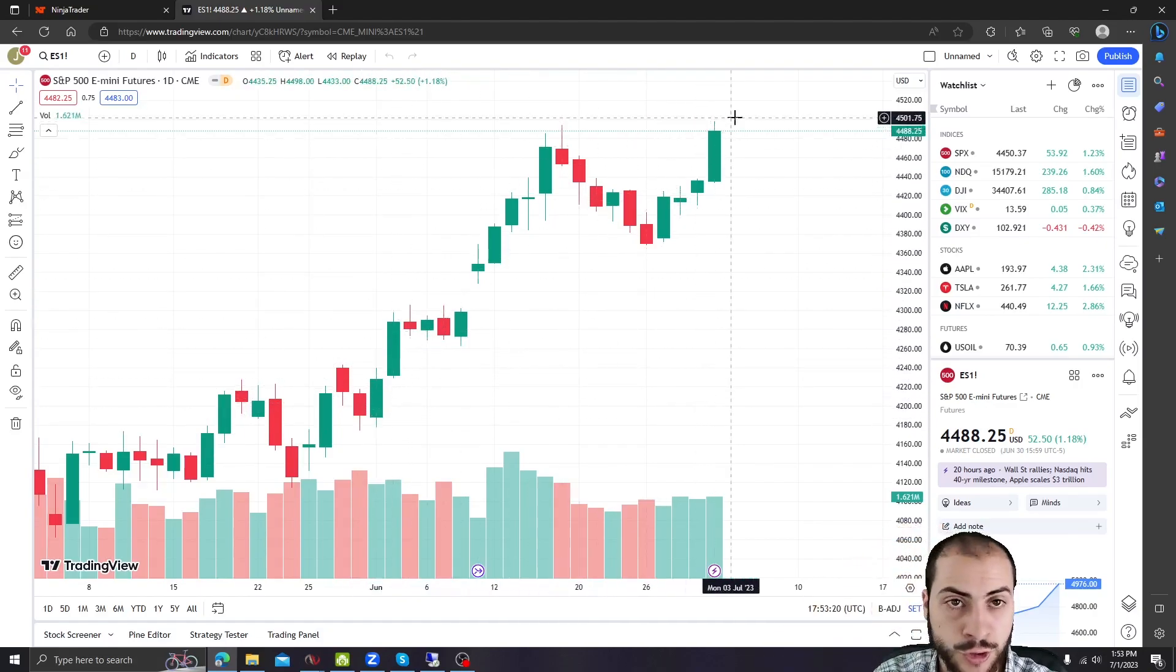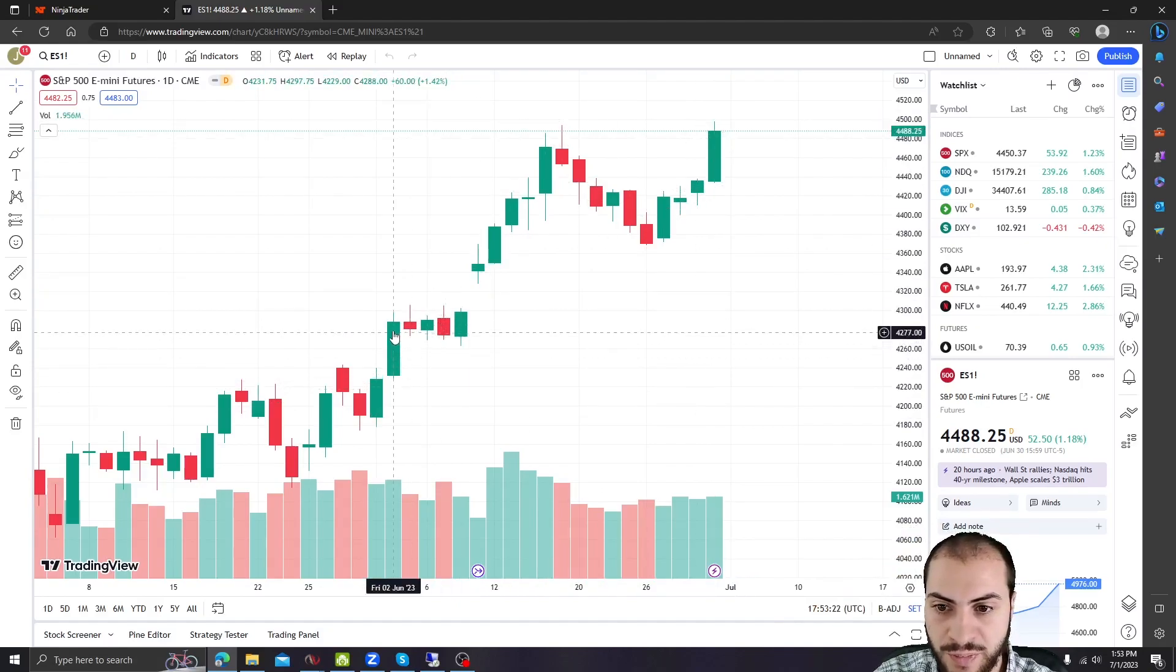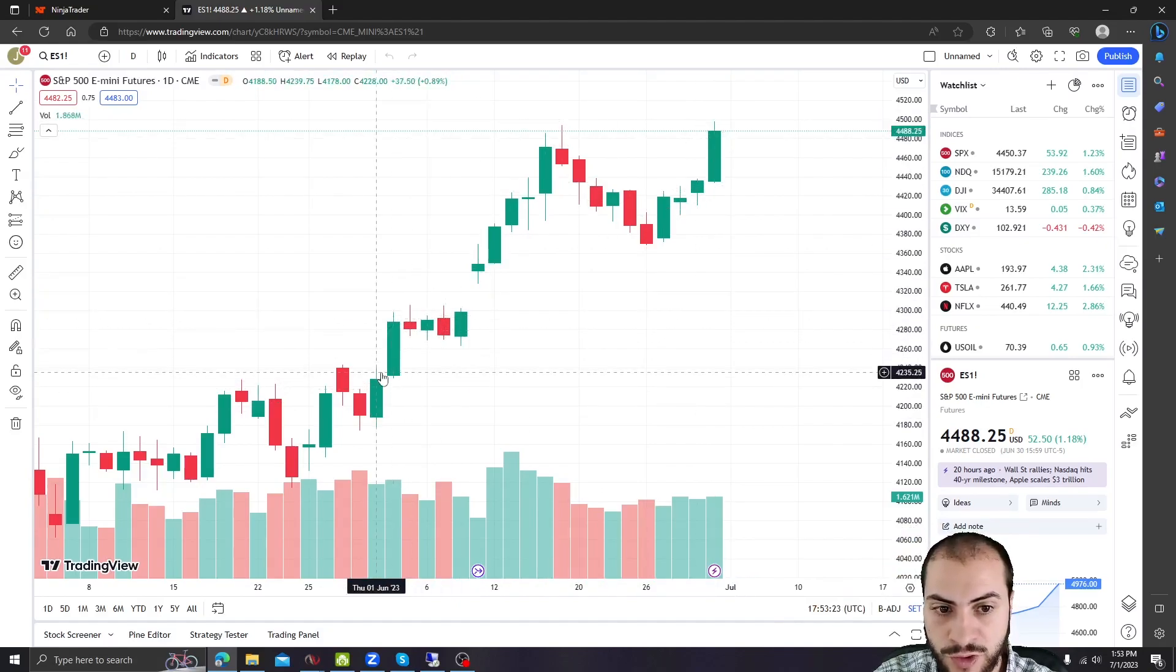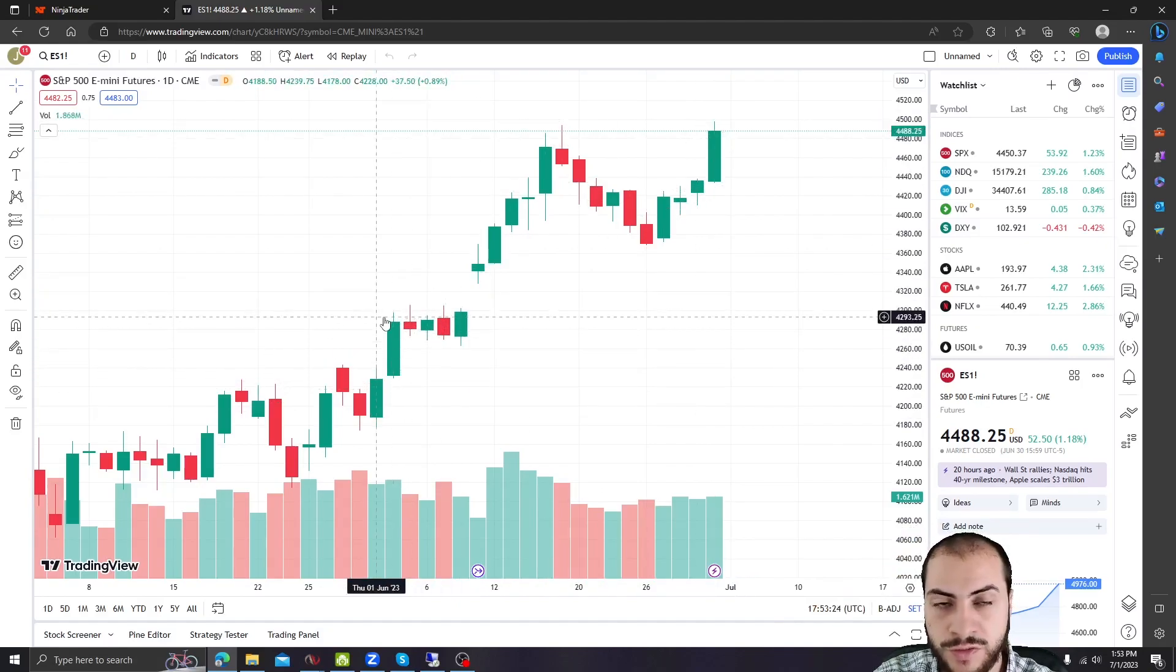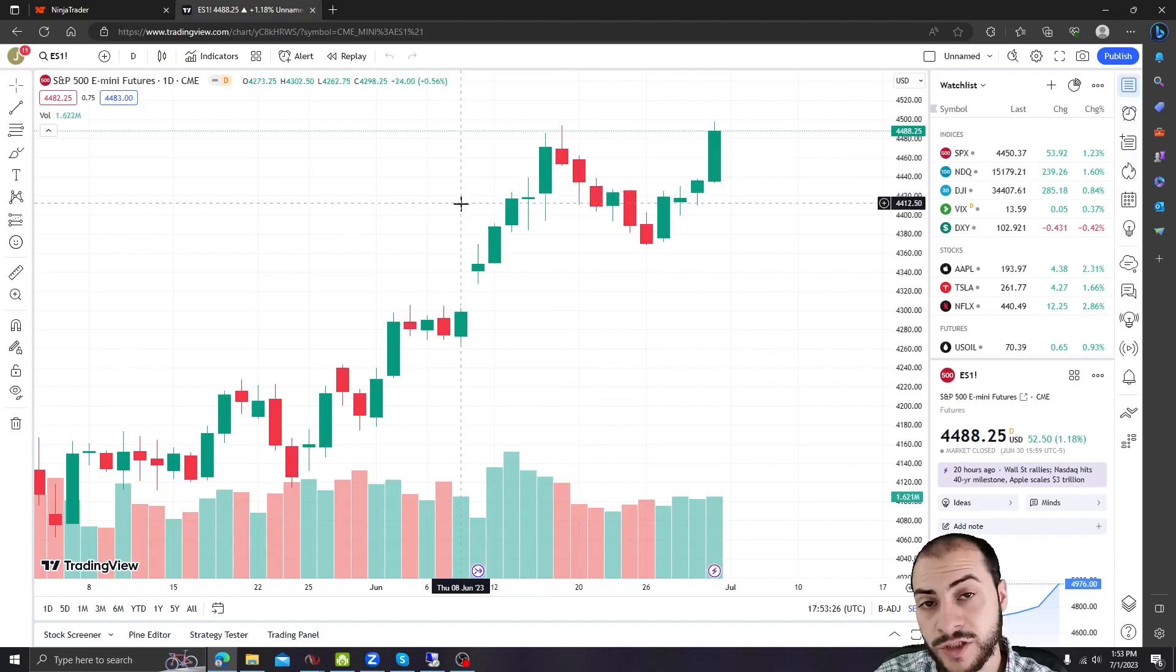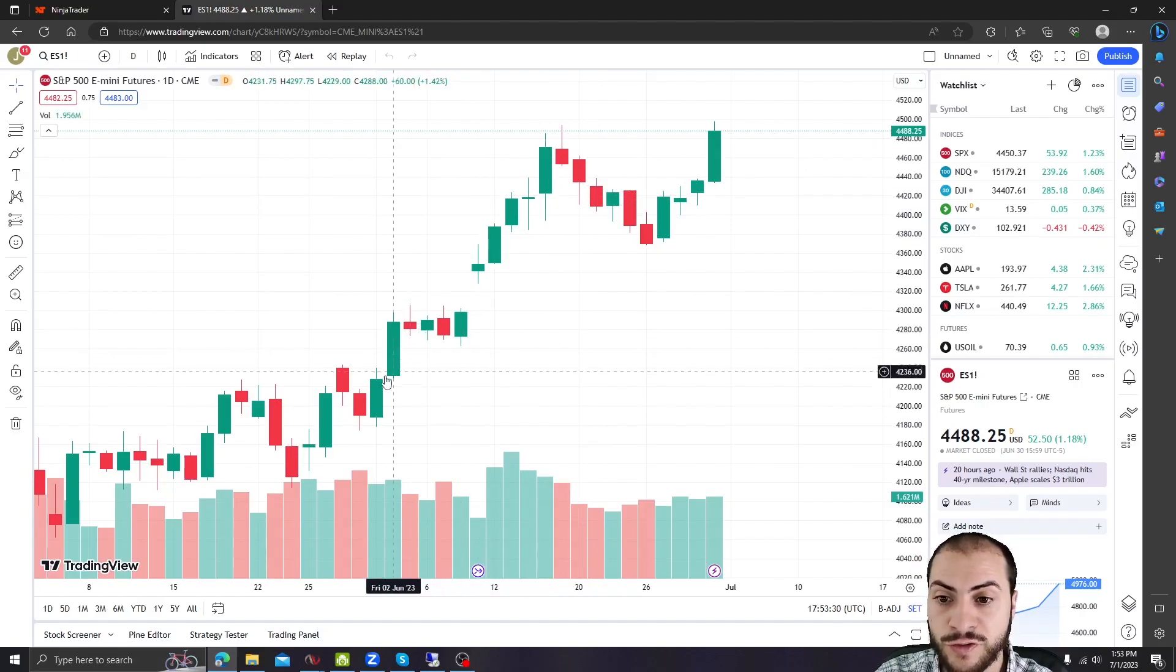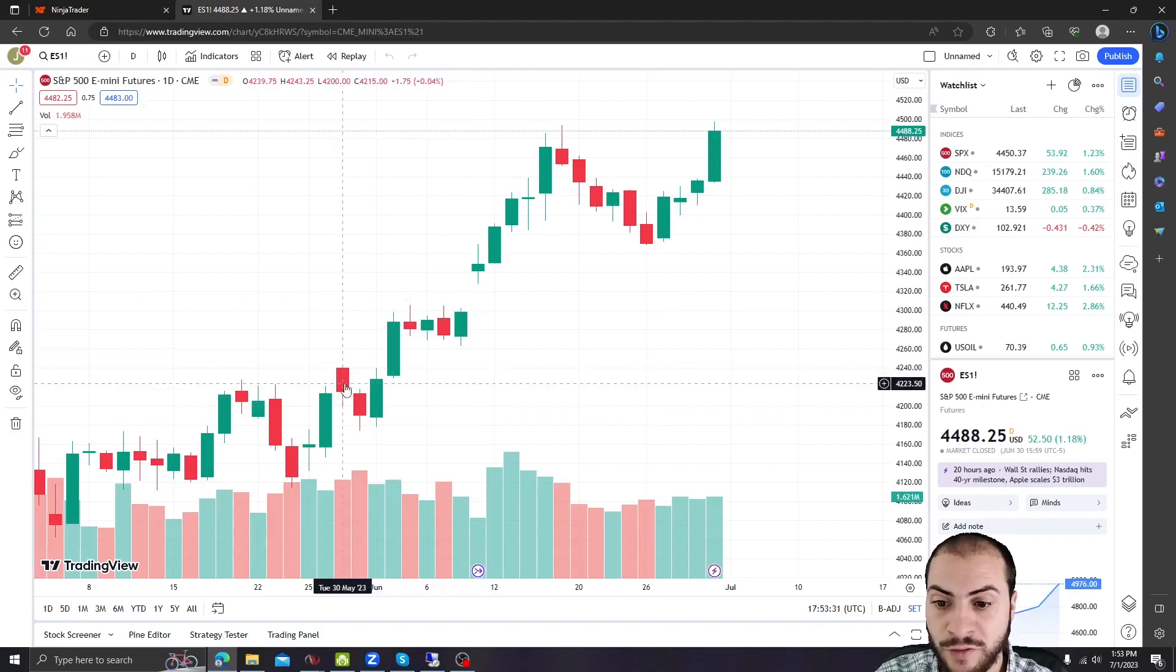An upward trend, a lot of days where we had big point moves, on ES 50, 60 point moves. Those days, my strategies do really well, okay? A lot of my strategies are trend following. So if there is a trend, they do very, very well.